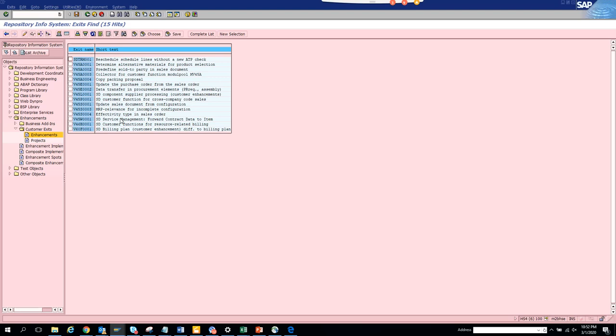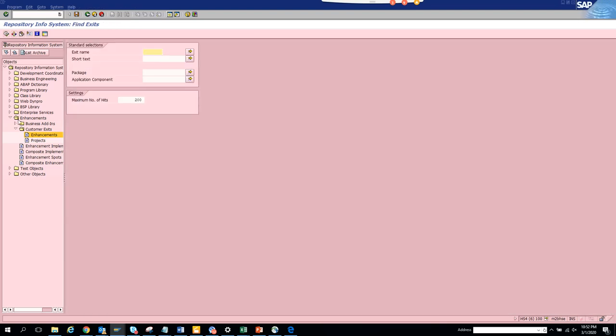Just follow the same process: go to the transaction code, System, Status, then to the program. Click on Go To, Attributes, pick the package name, then go to transaction CD4.